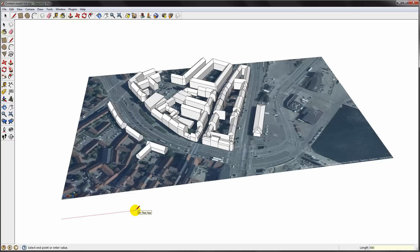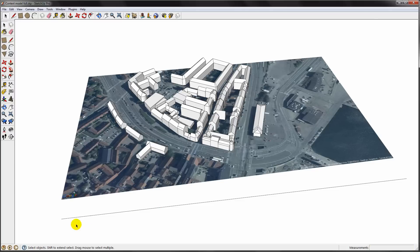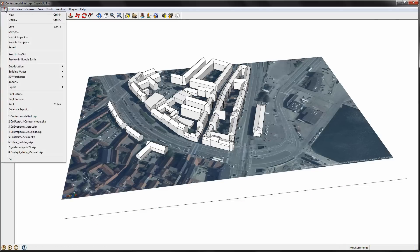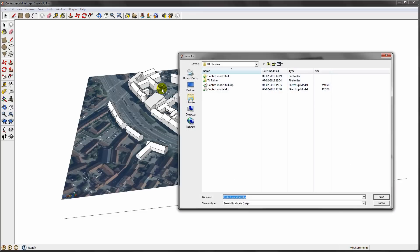We will need some geometry to help us get the scale right in Rhino. I make a line that is 500 meters long. Now I will save the SketchUp file and import it into Rhino.